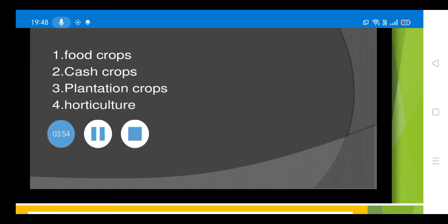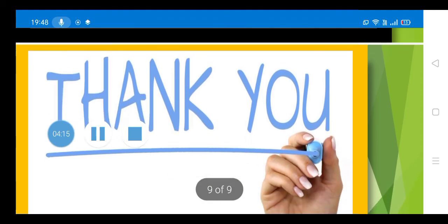India is the largest producer of tea in the world. Other important facts and detailed learning about all these crops will be covered in the next class, so be ready for the introduction of these crops in the next class. That's all for today — thank you.